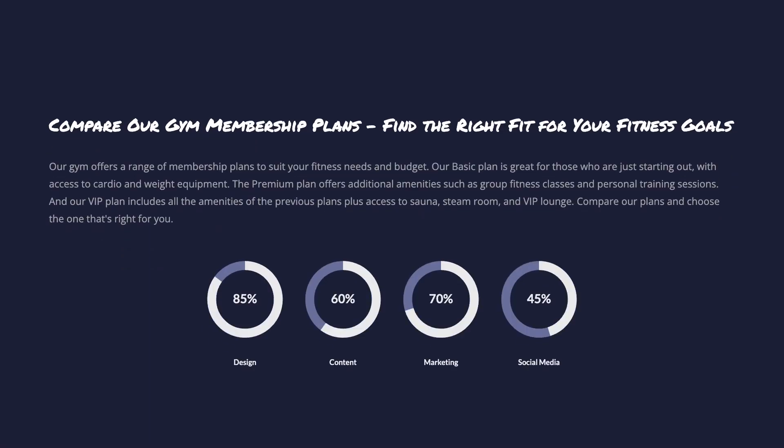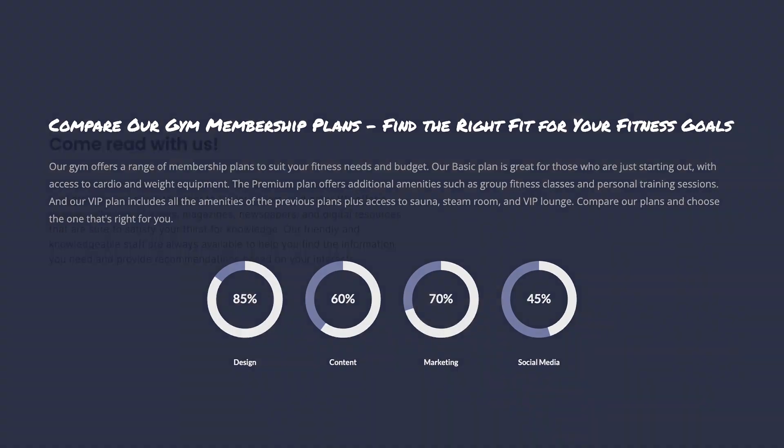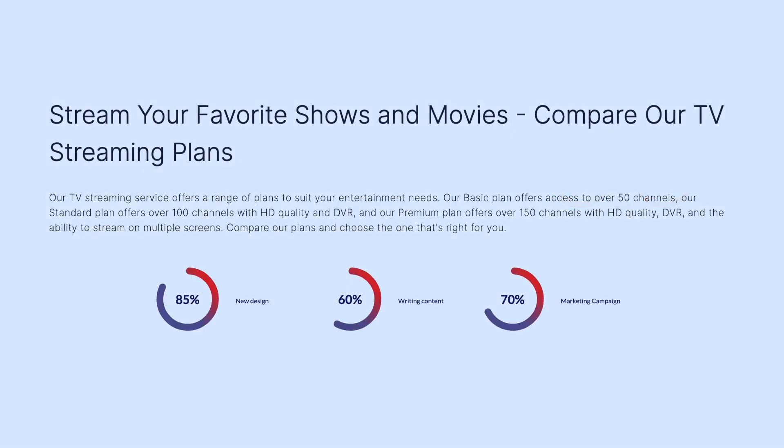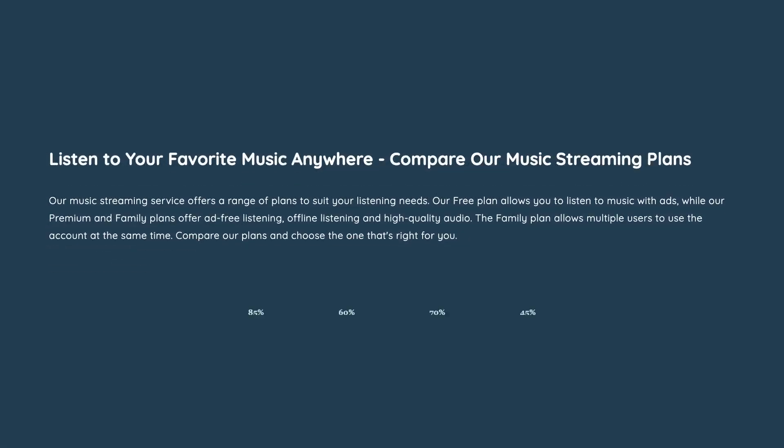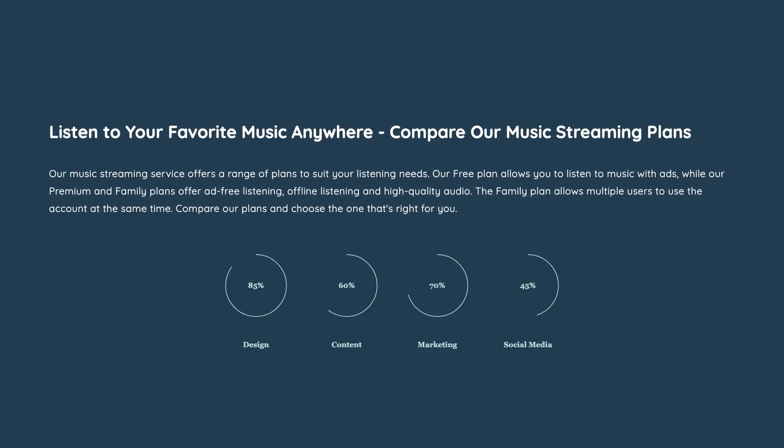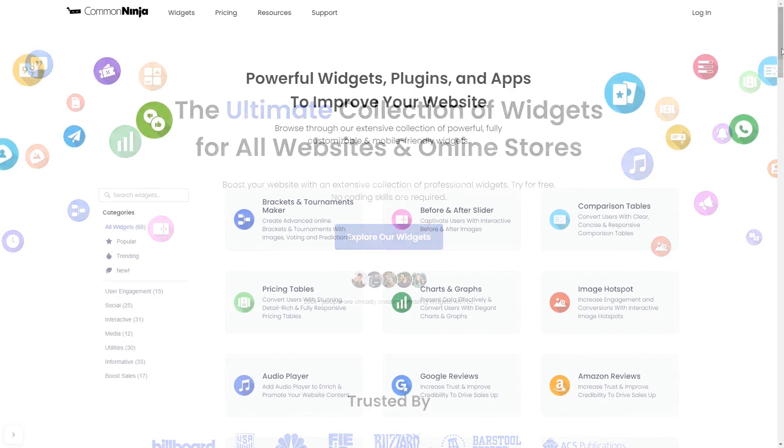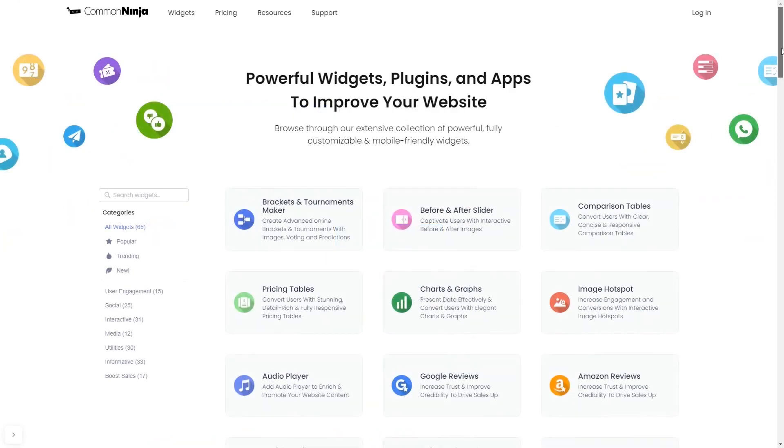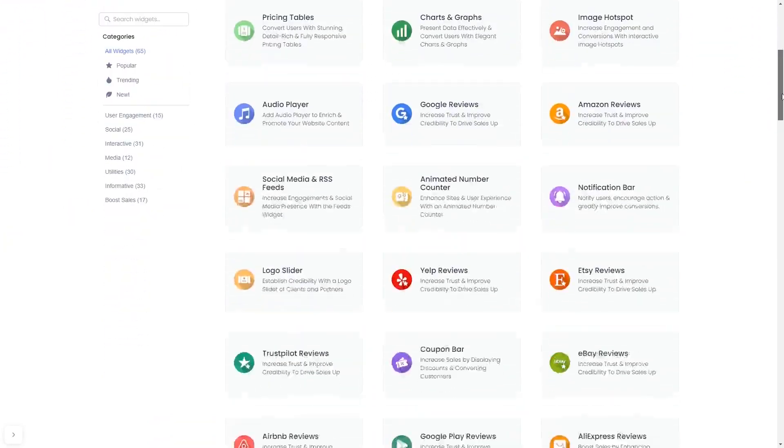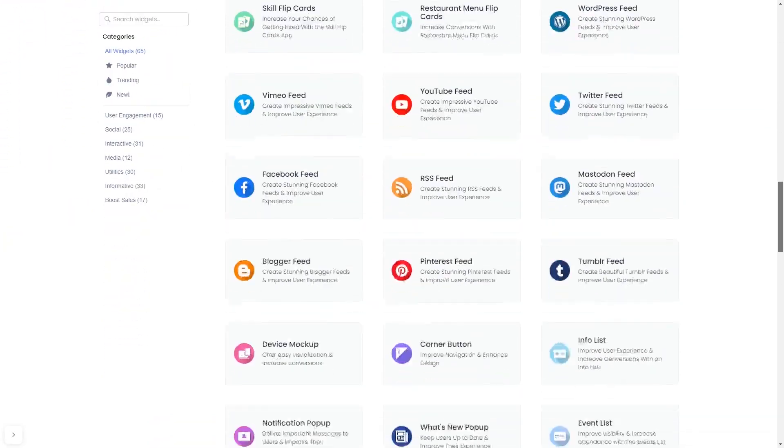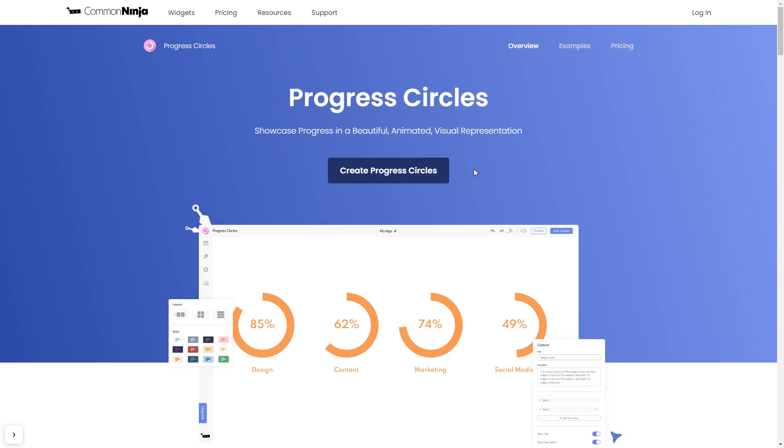The progress circles widget is a great addition to any website. To start, enter Common Ninja website. Choose your widget from our large collection of widgets and once you've entered the widget page, click on the create button to enter the editor.